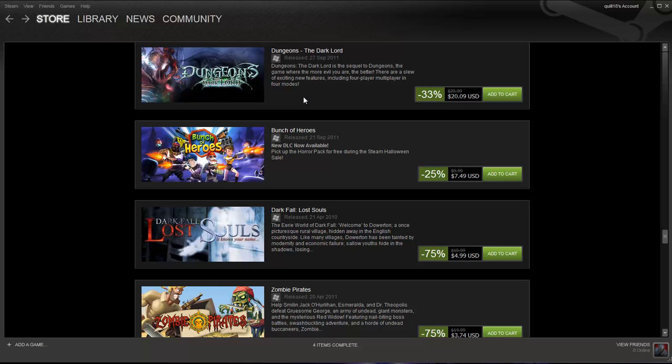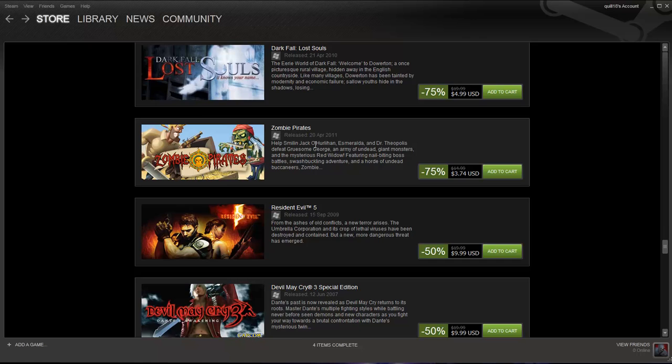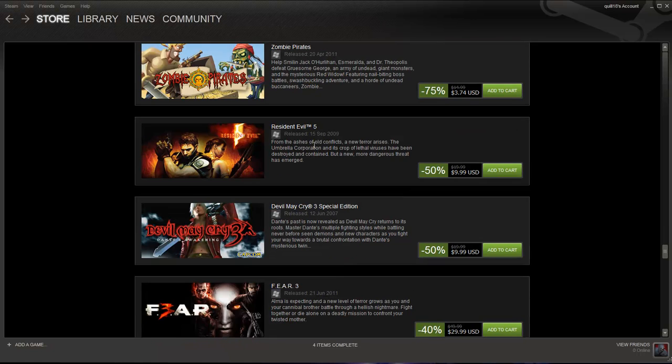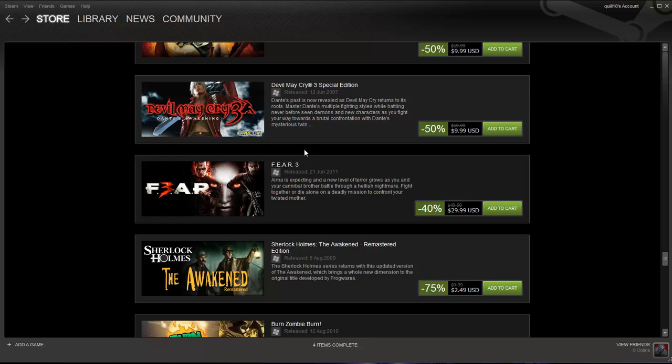Dungeons, again? Oh, it's a sequel to Dungeons. Oh, there's a sequel. Multiplayer mode. Oh, cool. Check that out. I don't know what all this stuff is, necessarily. Some of it maybe I should. Yeah, Resident Evil.